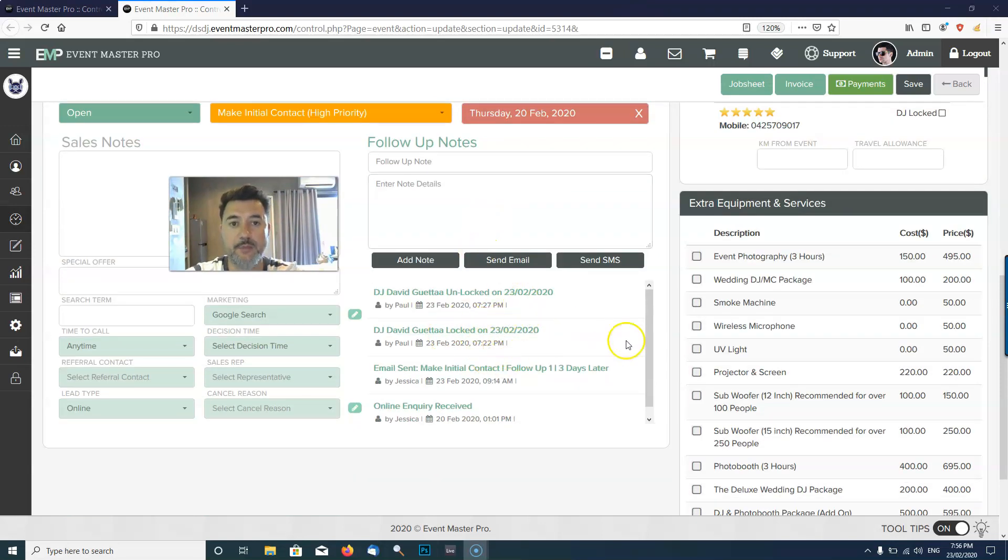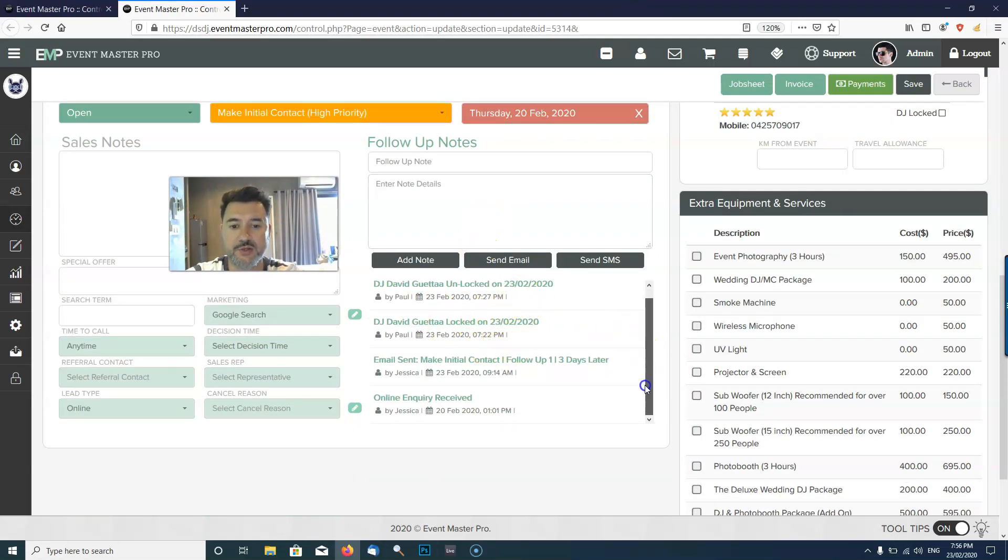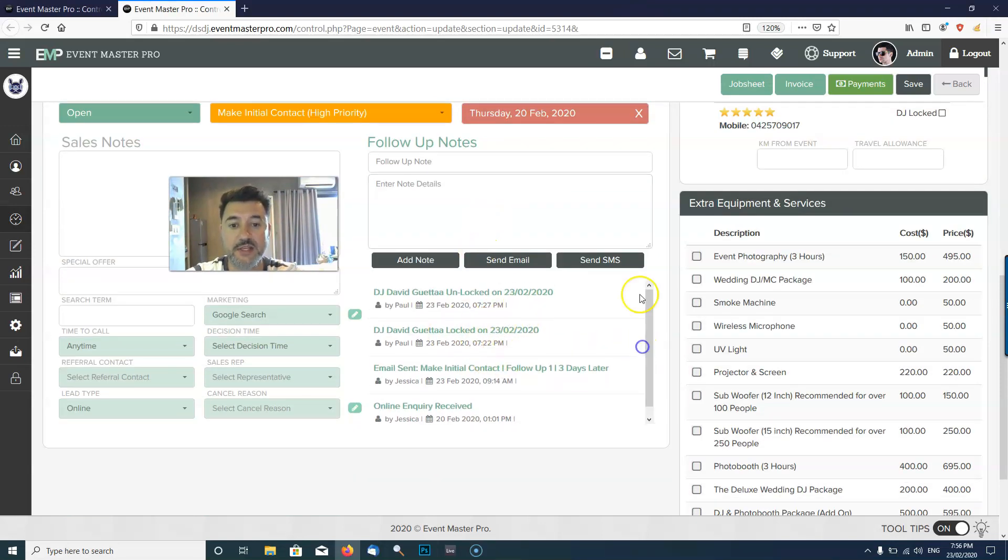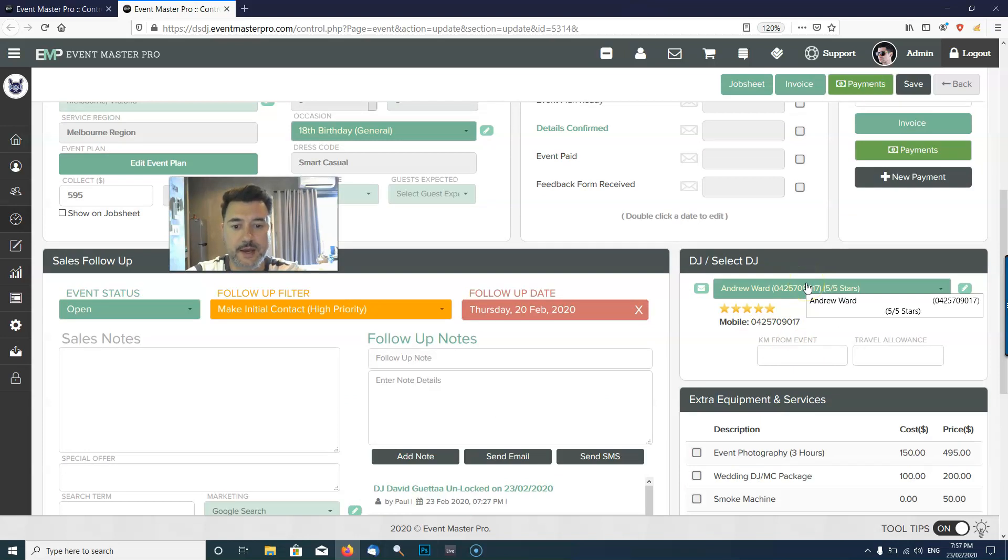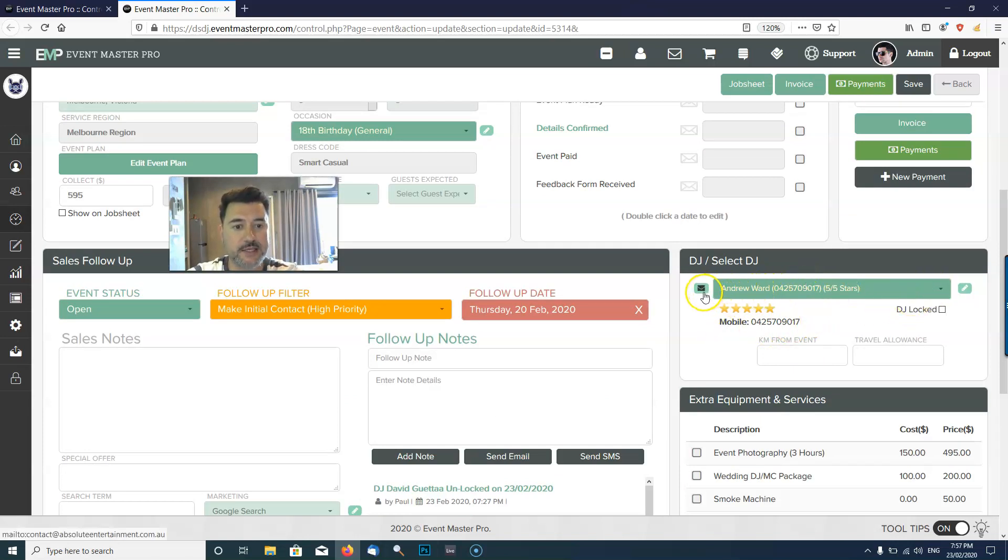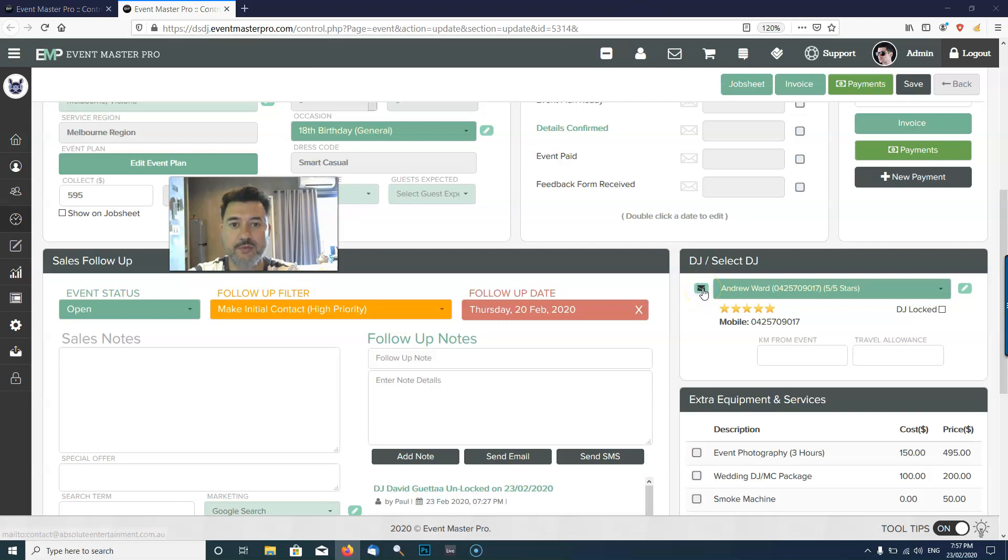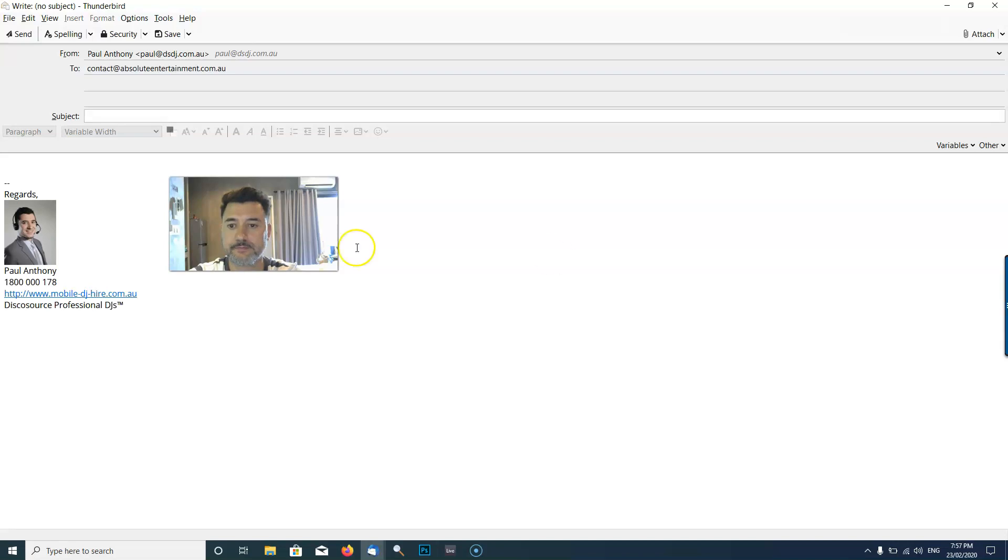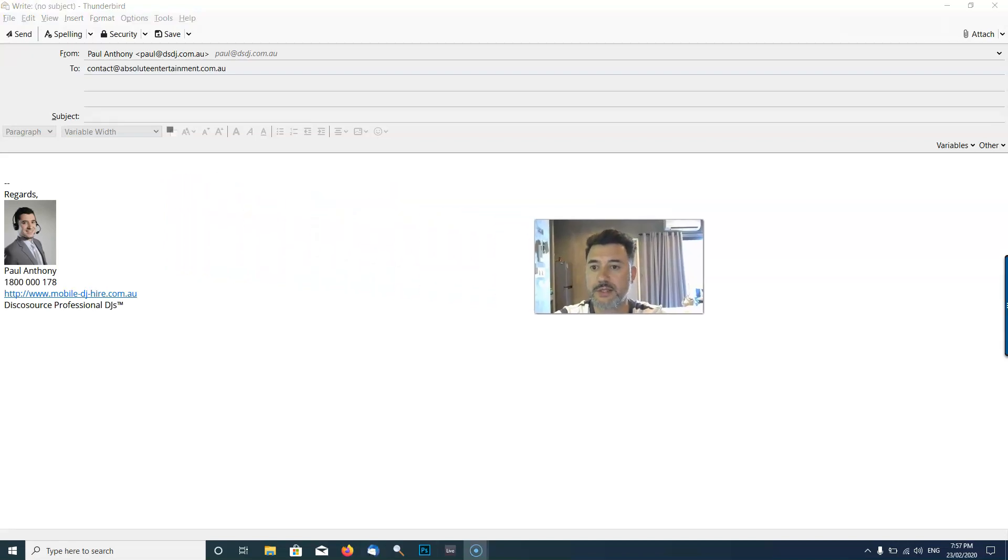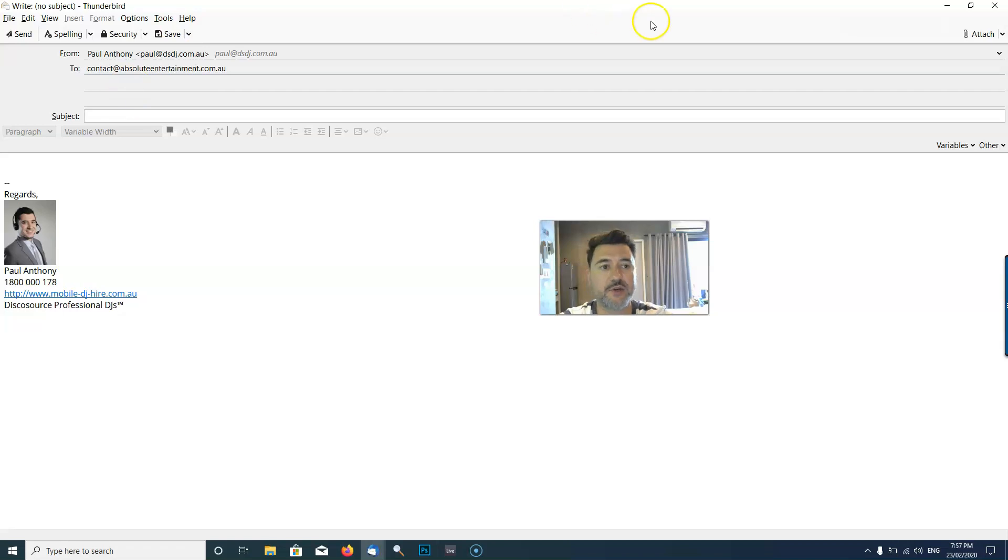In the follow-up note section it keeps a bit of a history of things that are going on throughout the website. Another thing I want to show you quickly is once you've got your DJ set here in the system, I can click this email button and it's going to open my email program so I can quickly send the DJ an email if I need to send a message to the DJ.